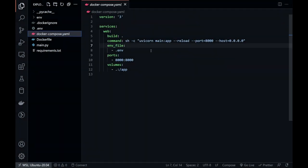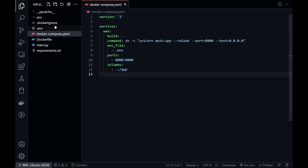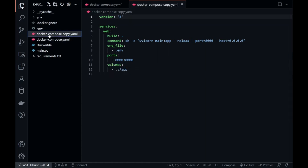As you can see, we have reload in our uvicorn command, and we also have synced the volumes to listen to the changes in the files. This Docker Compose file is good for development purposes.